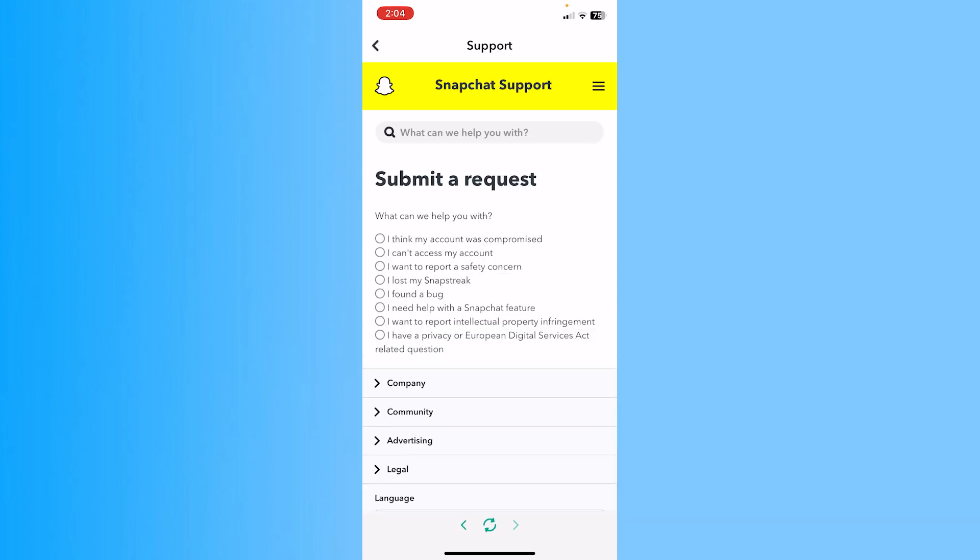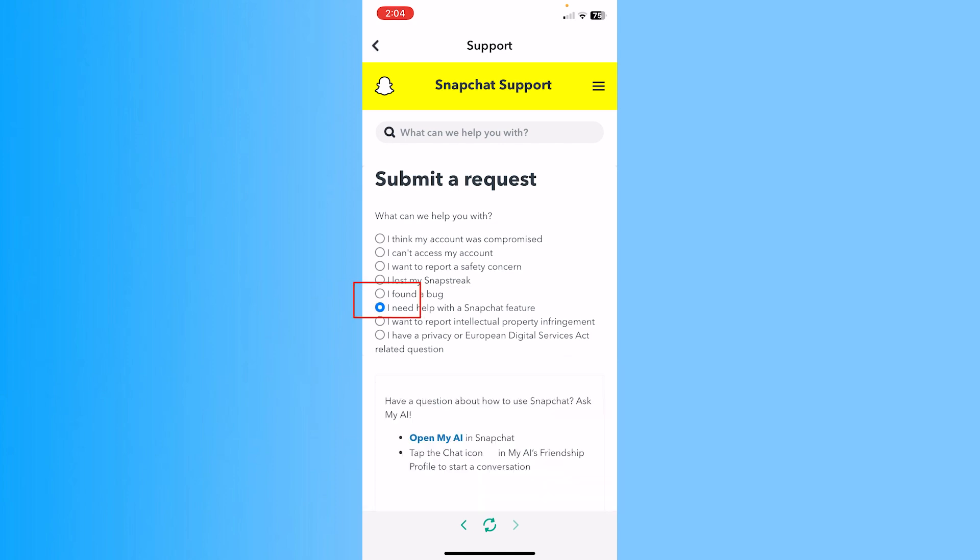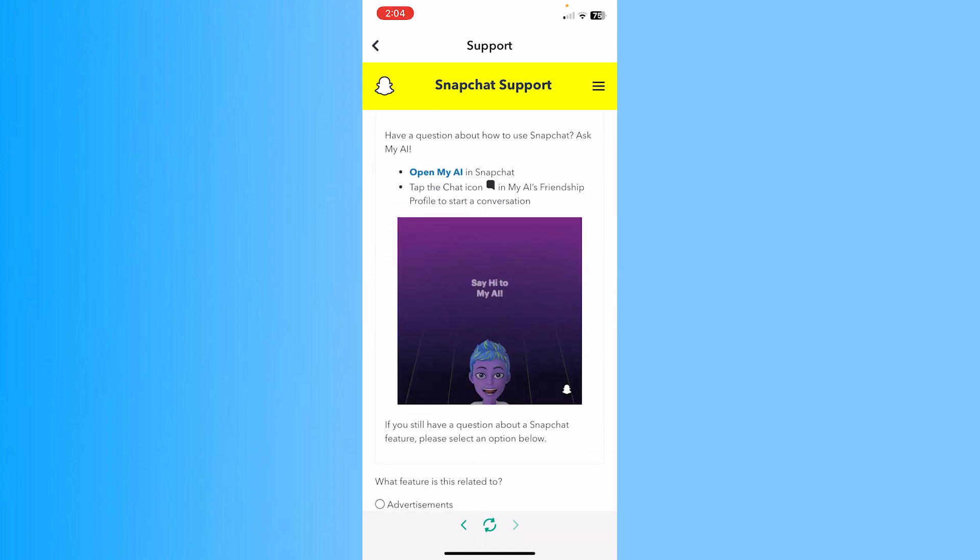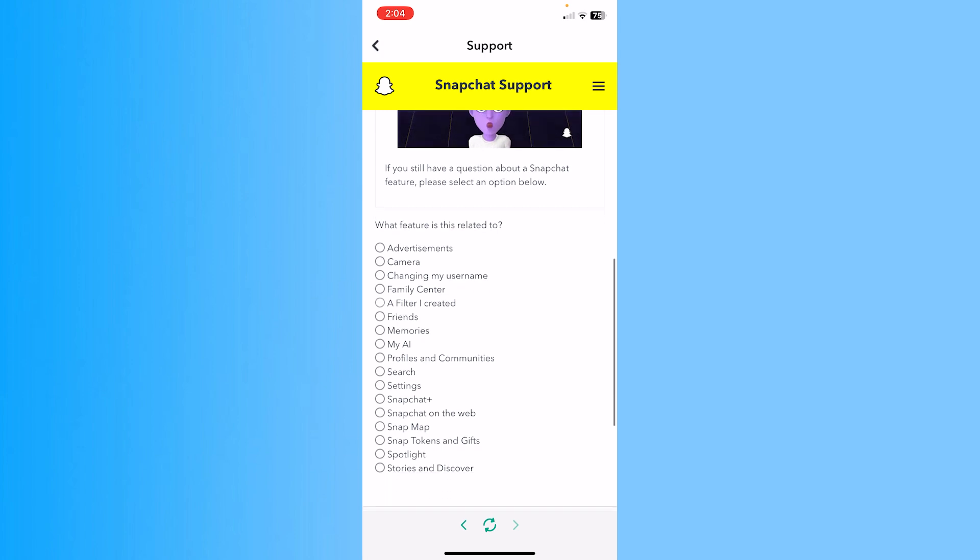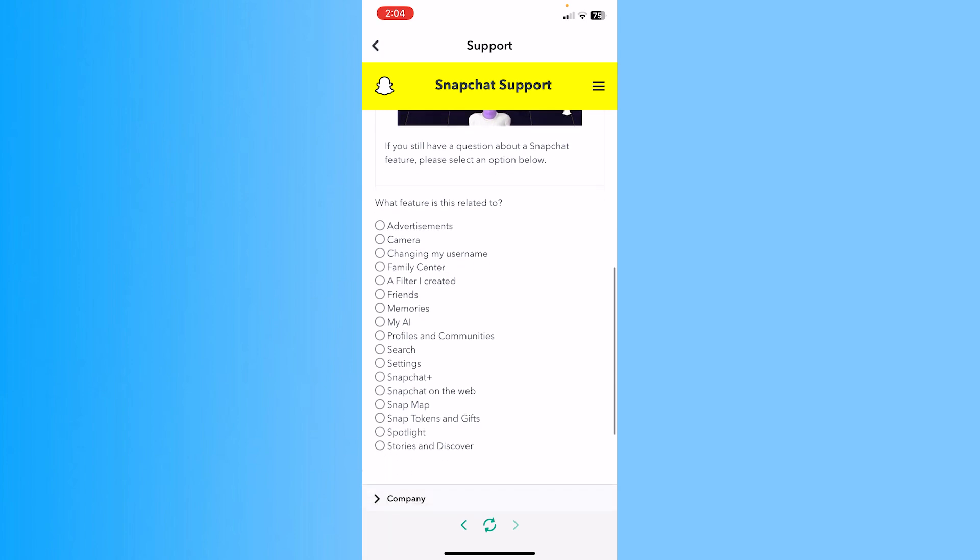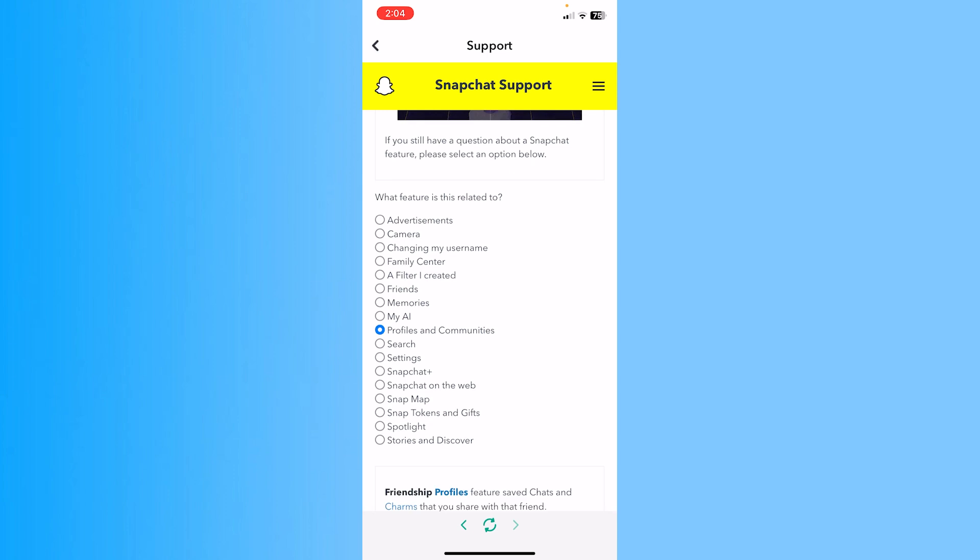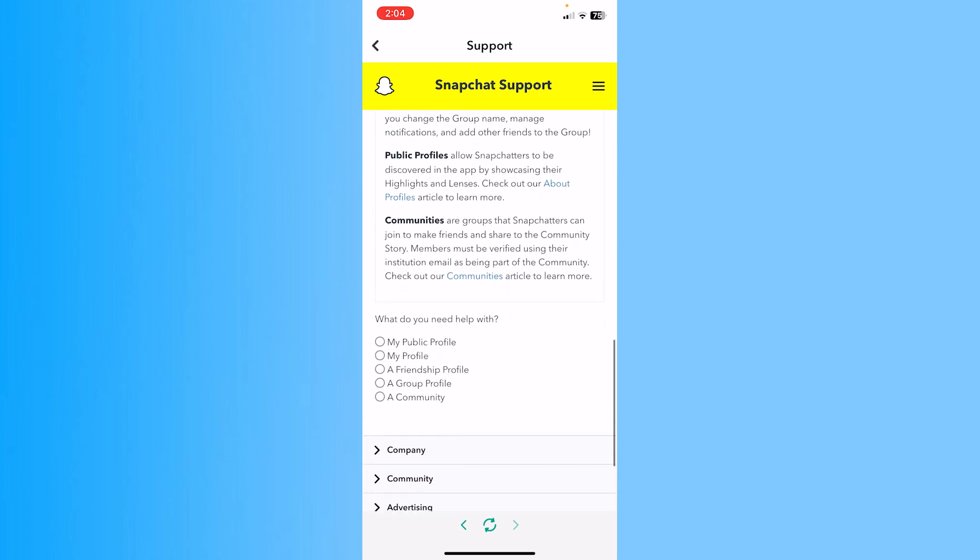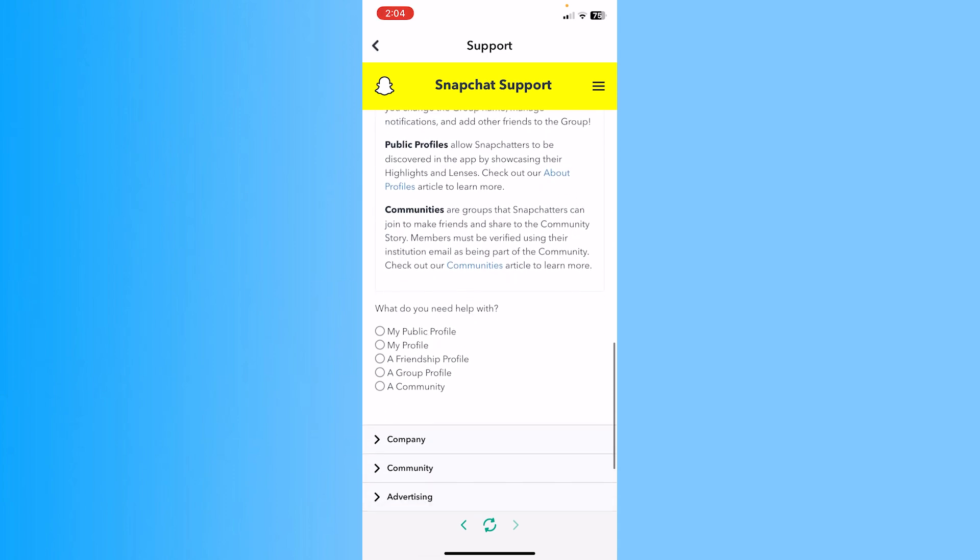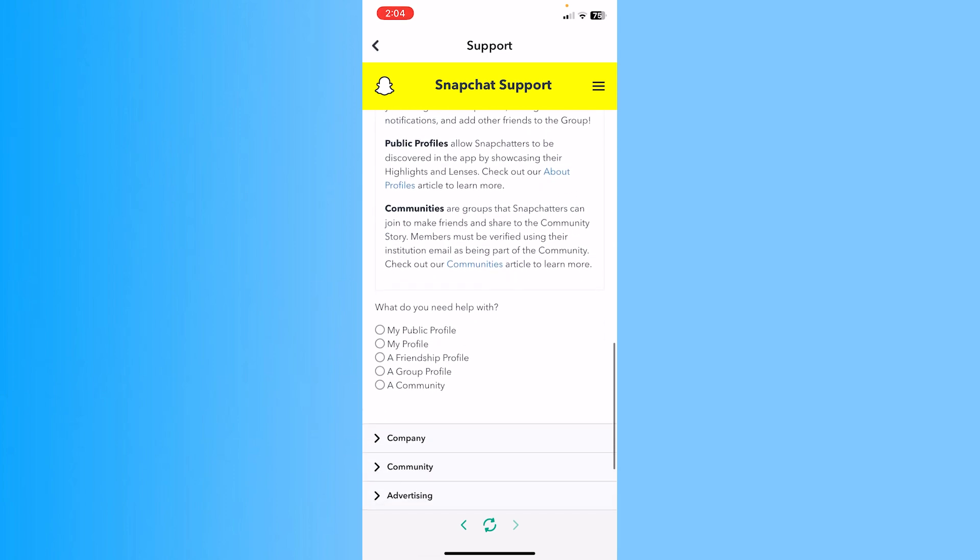Once you're on this page, scroll down a bit and click on Contact Us. Then click on 'I need help with Snapchat feature.' Scroll down and choose the option called Profile and Communities.